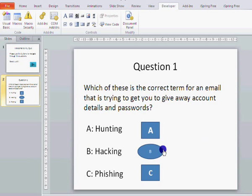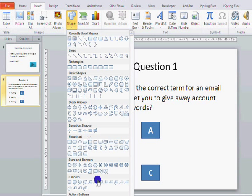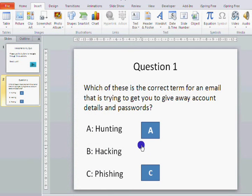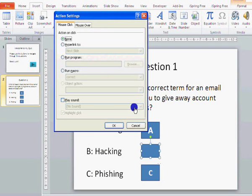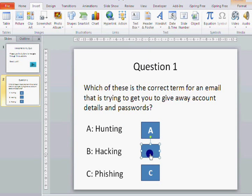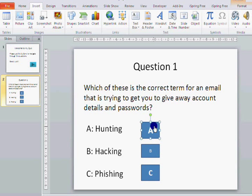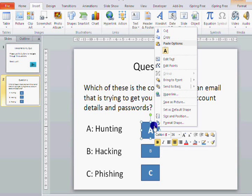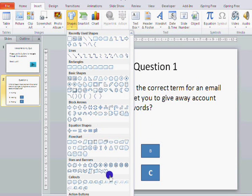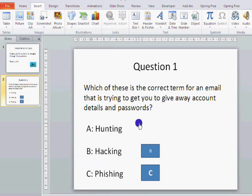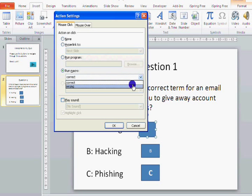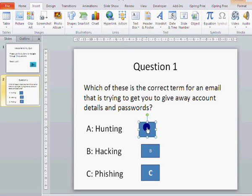Now we need to assign that macro. The easiest way is to use the action buttons — run macro 'wrong', click OK. Put a B on there. Add another action button, run the macro 'wrong', click OK, and label it A.